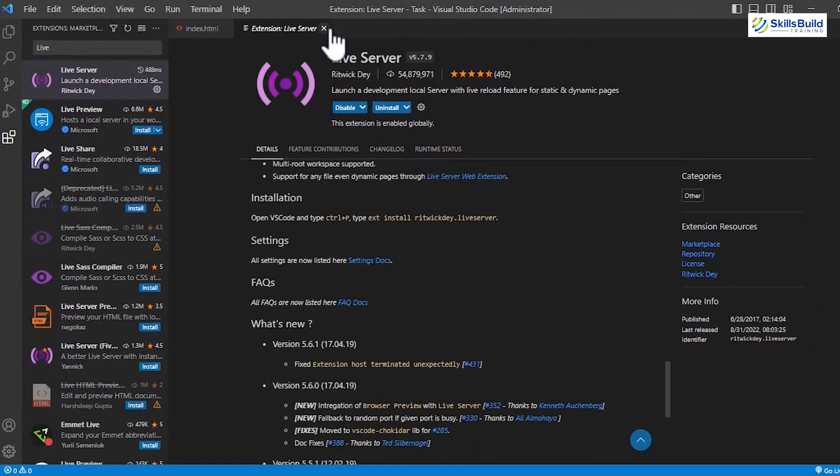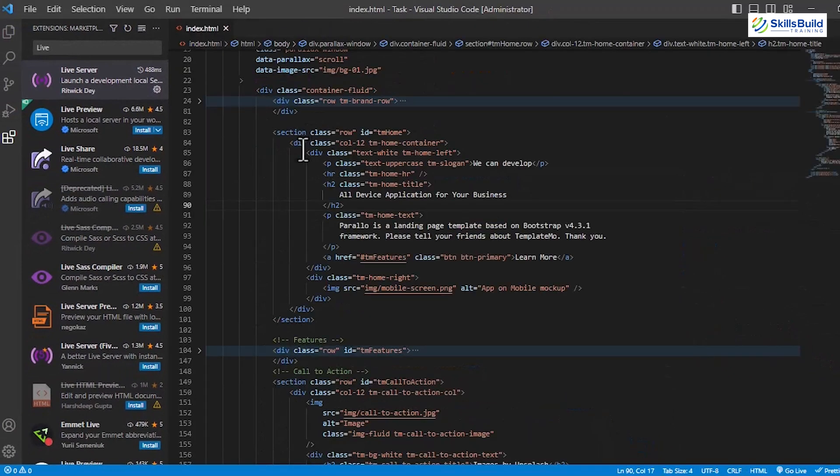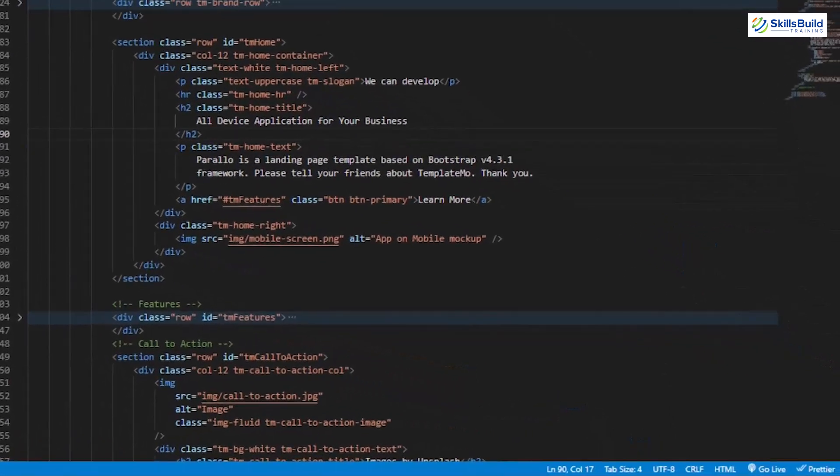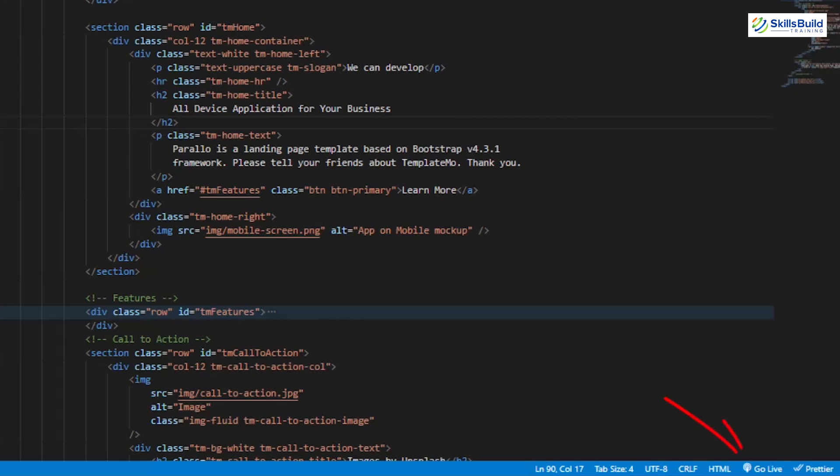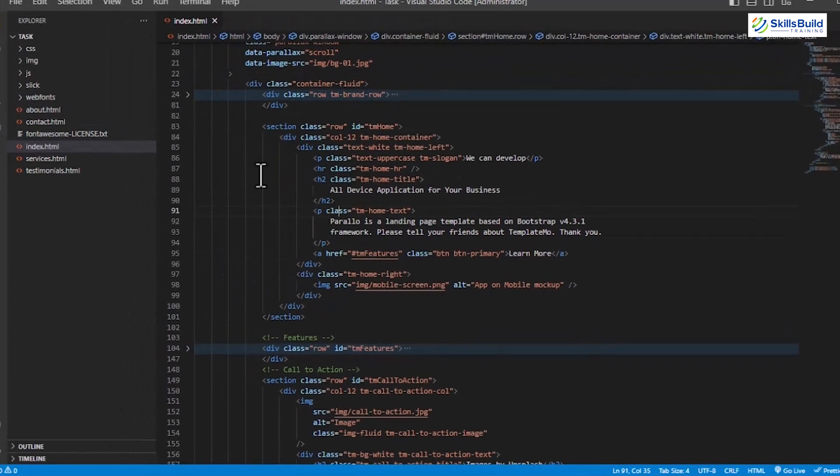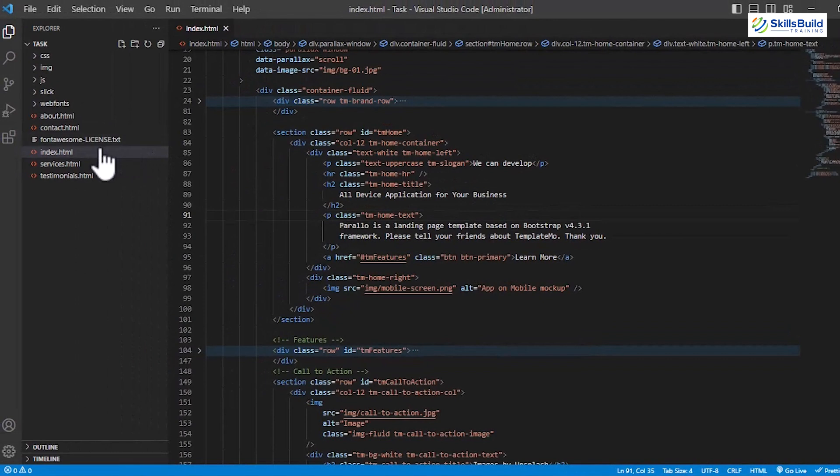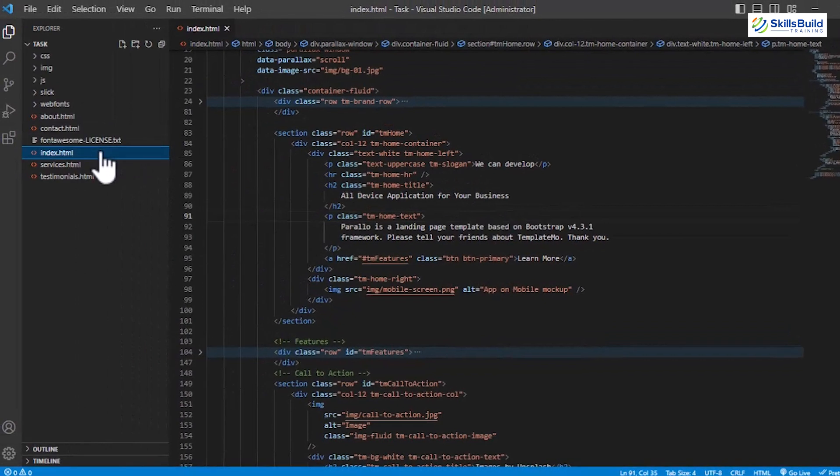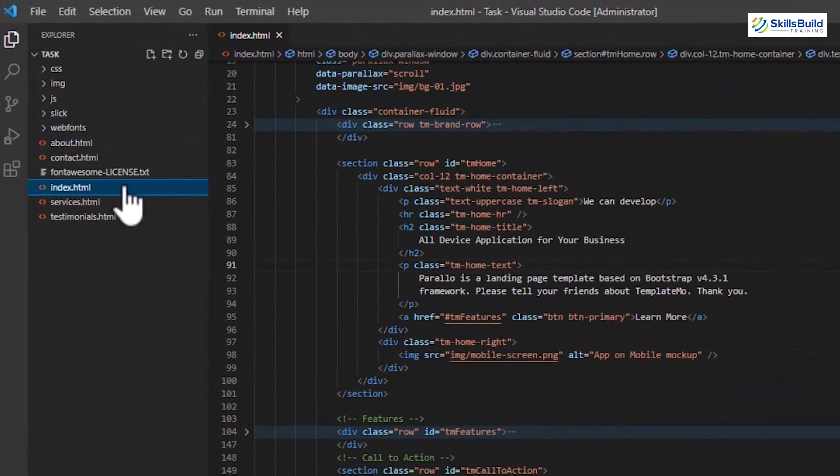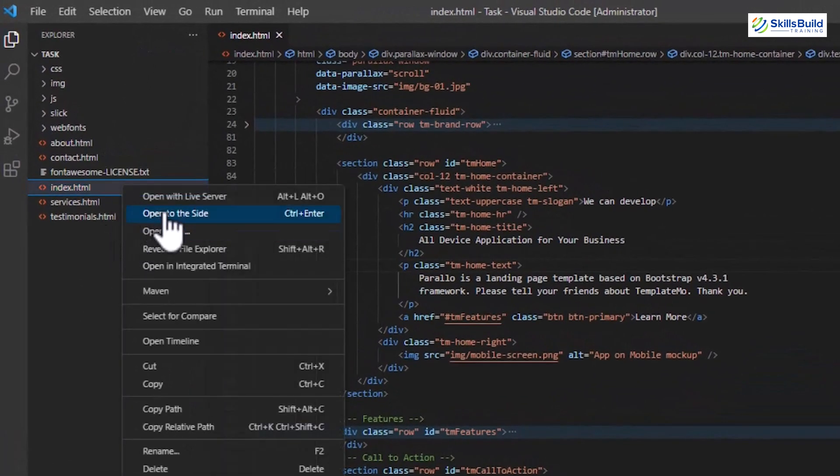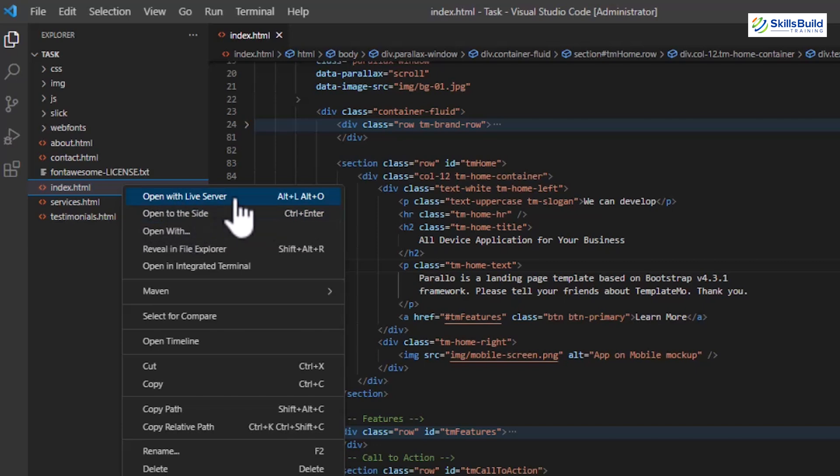Now, close this extension window, and you'll notice that Go Live has now appeared, and by using it, you can run the current file on the Live Server. But we'll first select the file that we want to run, and then right-click on that file to open options, and from there, choose the first one saying, Open with Live Server.